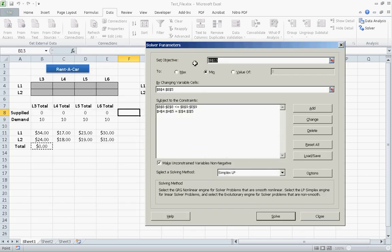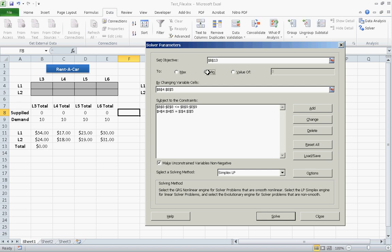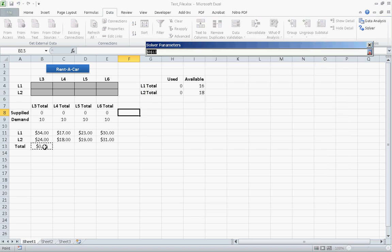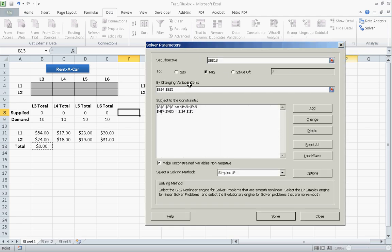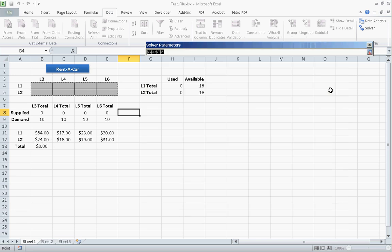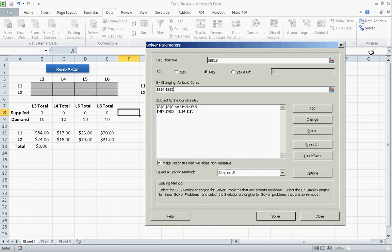OK. And it's asking us for our set objective. Our set objective is basically what we like to minimize or maximize. We want to maximize profit and minimize cost. So, we would minimize. And we would select this cell here. By changing variable cells means which variables are you going to manipulate. And those are going to be your empty tables. So, we're going to select these cells here. And add them in. And subject to constraints.